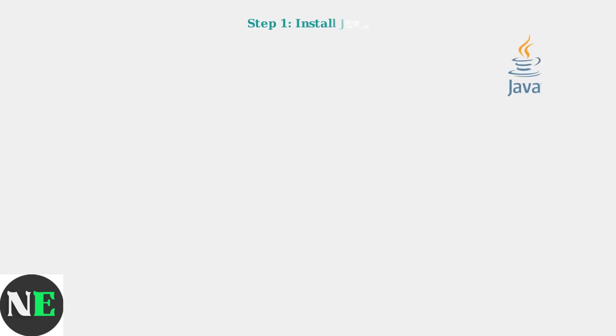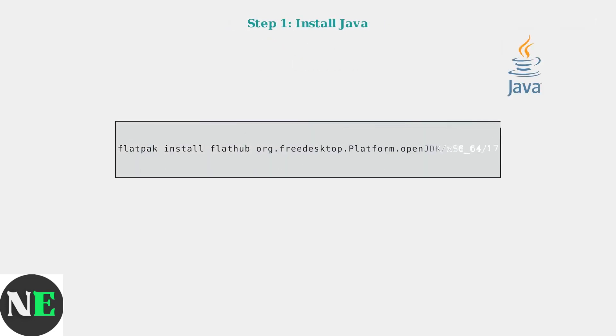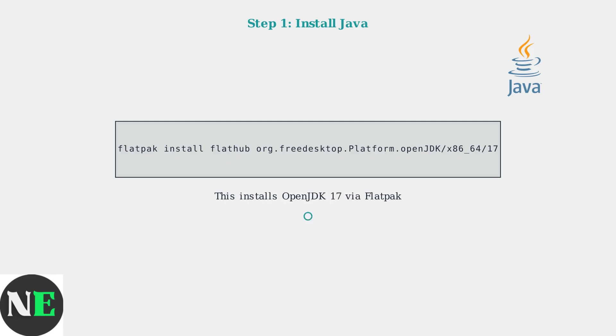First, install the correct Java version. Open a terminal and run the Flatpak command to install OpenJDK 17, which is required for modern Minecraft versions.